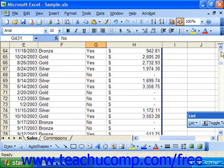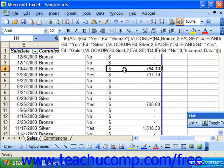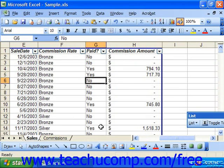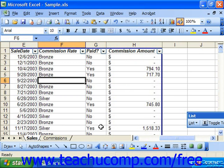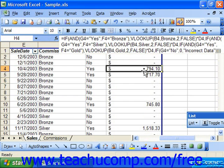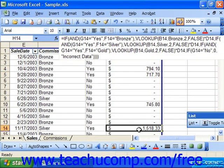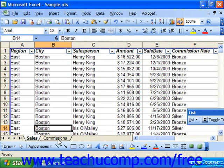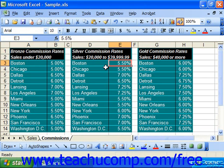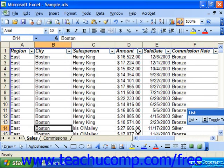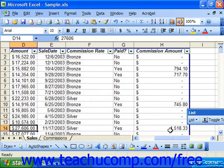Here we can see for any yes answers, the commission amount paid. Any place where there's a blank, it's no. If we delete the paid status, it just says 'incorrect data', so we know there's an actual problem with data entry. For any place where we've put yes, it looks at the commission rate, looks at the city, goes to the commissions table for that city using the range name, pulls the percentage, multiplies it times the amount, and displays that value as the commission amount.